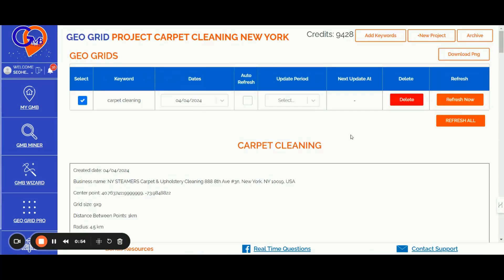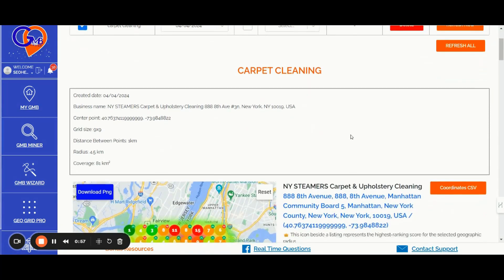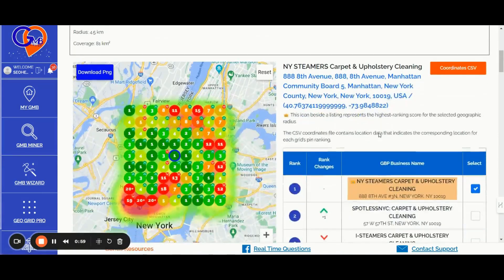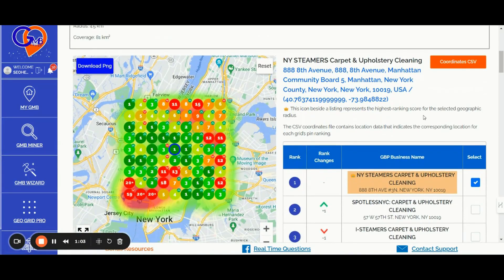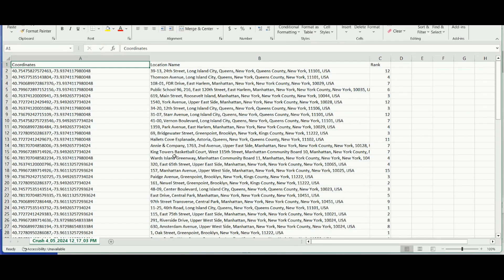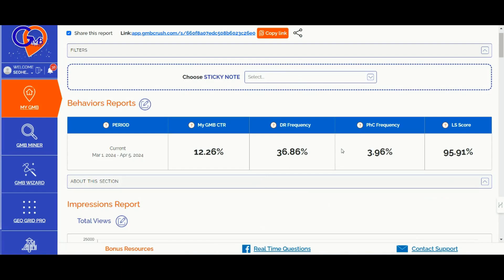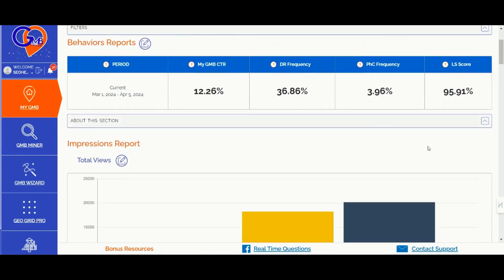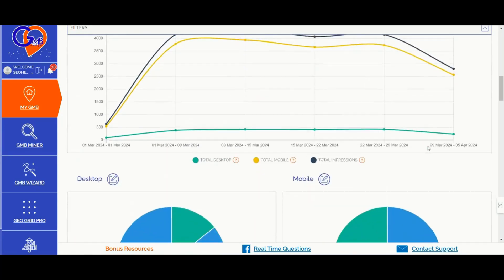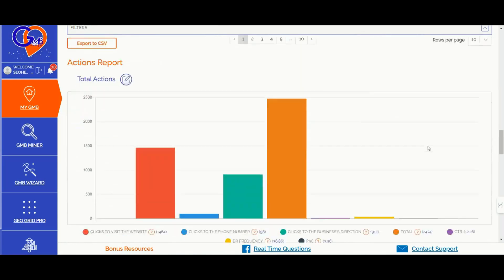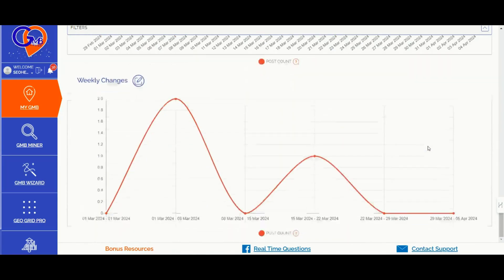Number two, the GMB Crush GeoGrid feature. Get detailed Google Maps ranking reports for your selected keywords and location, providing precise location insights for each pin on the maps. Number three, the GMB Crush analytical feature. You can create white-label GBP starter reports by connecting your Google business profiles to GMB Crush, analyze behavioral and engagement metrics over time, including CTR insights and weekly or monthly data breakdowns for better SEO decisions.